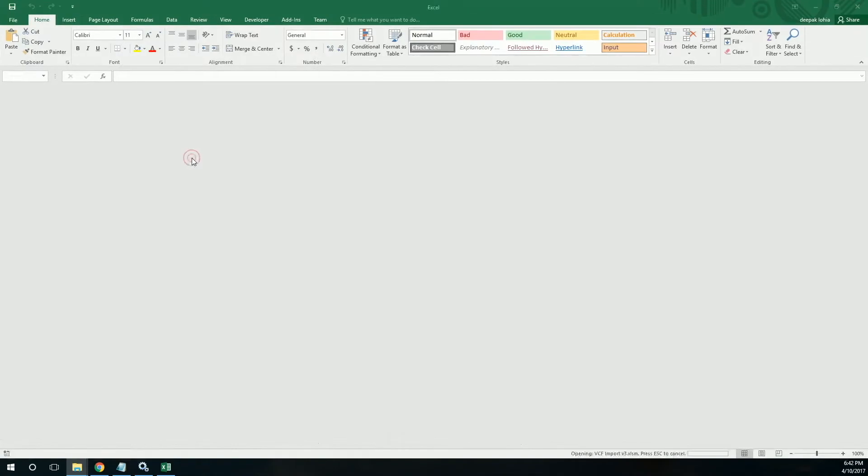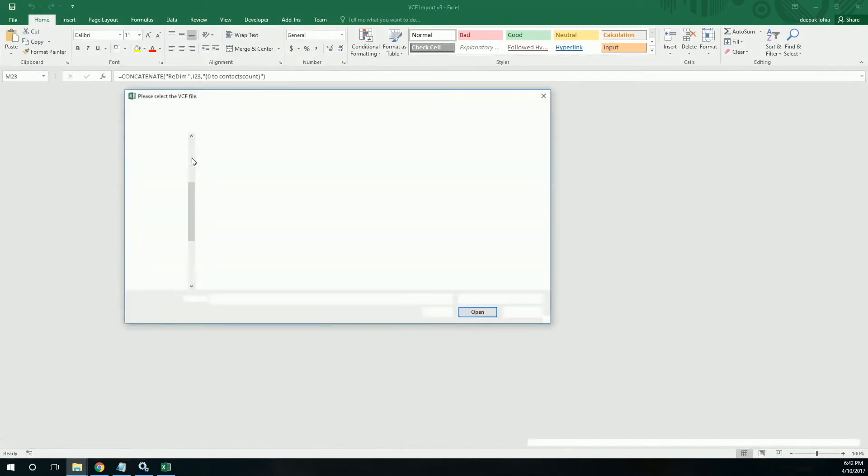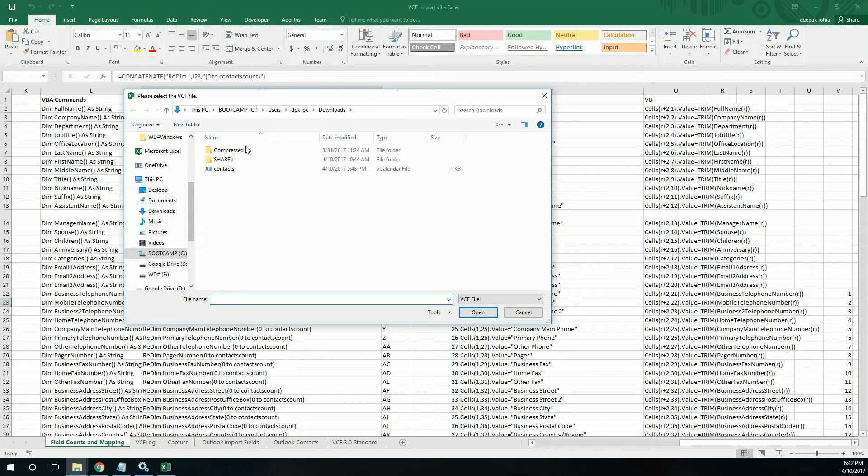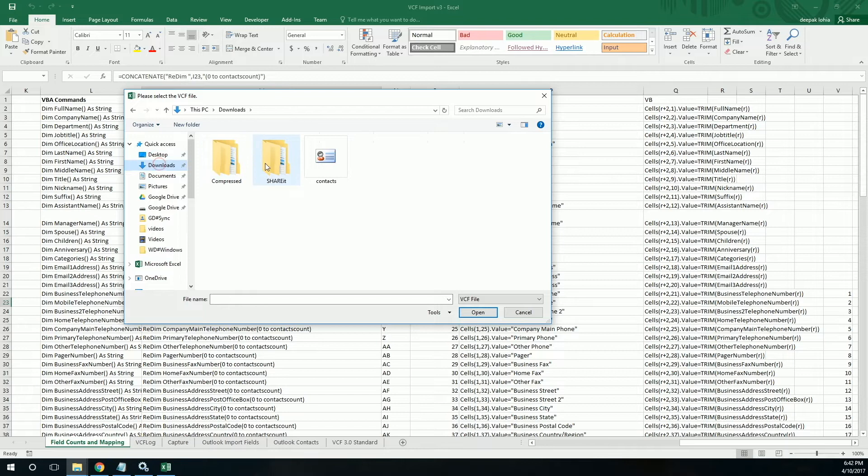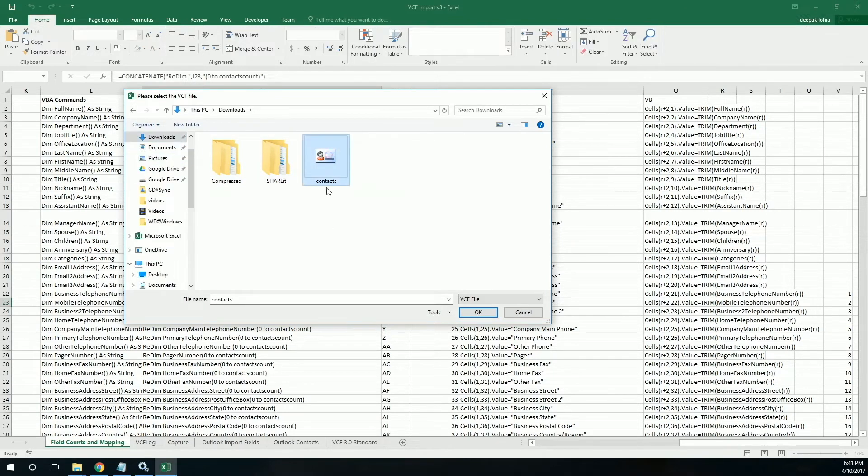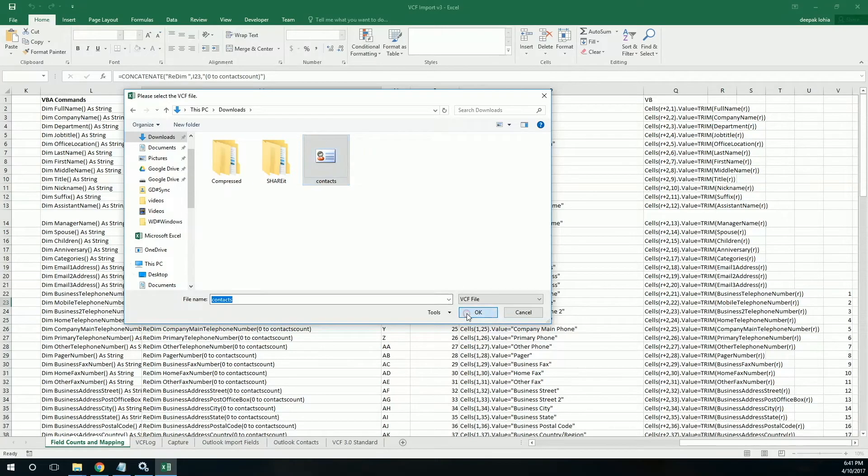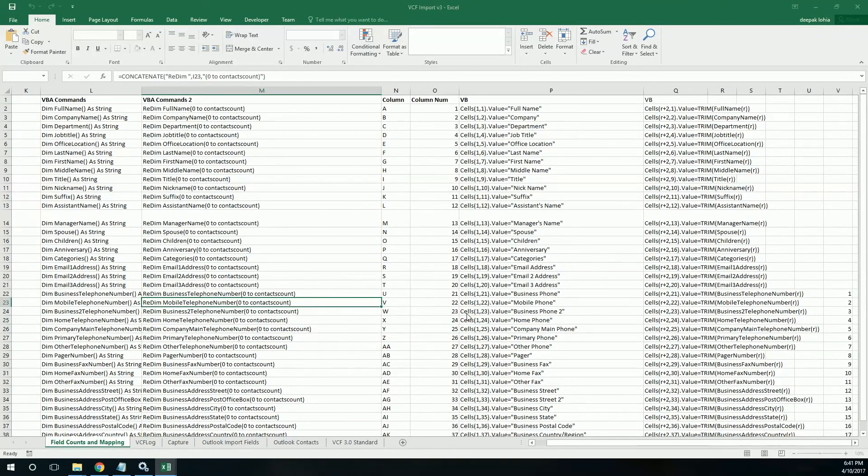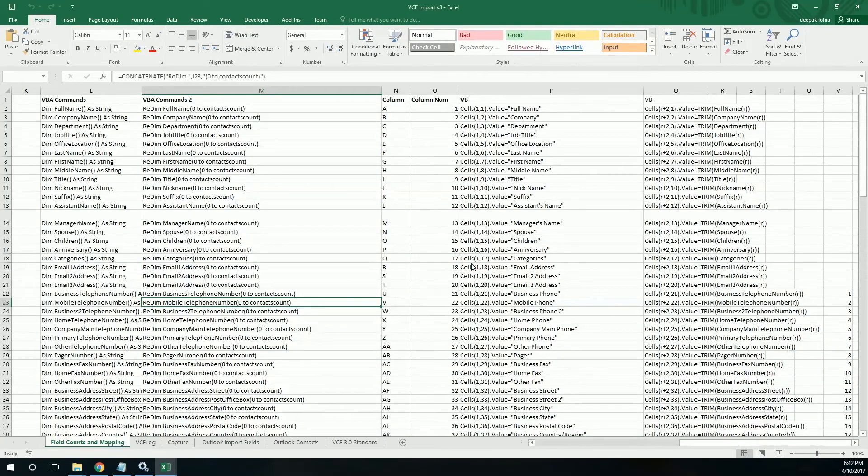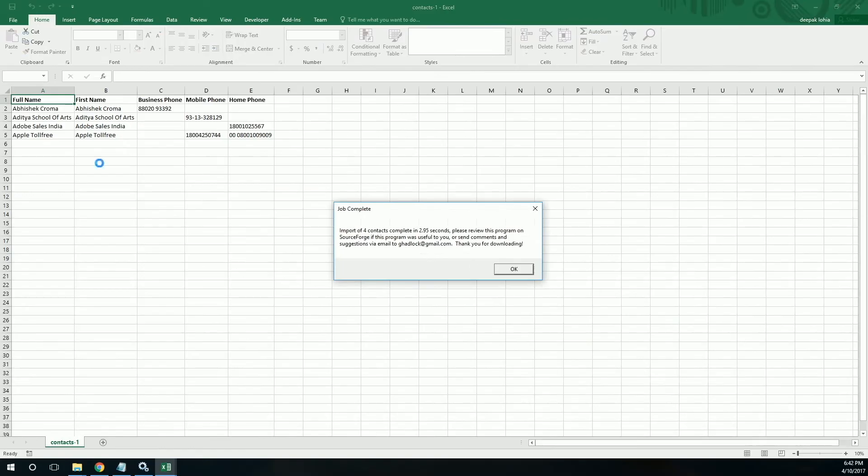We have to open this automation. It will ask me for the file which needs to be exported, and I'll choose this file. This is my file. Click on OK. Yes, it is done with exporting. It is also saying that you can send feedback to the user here.